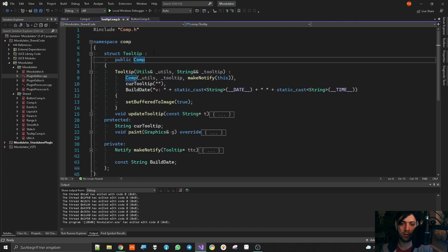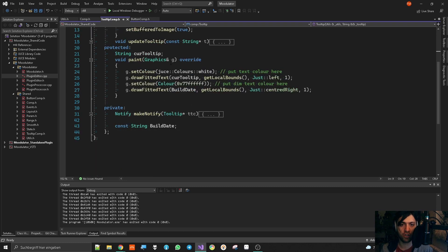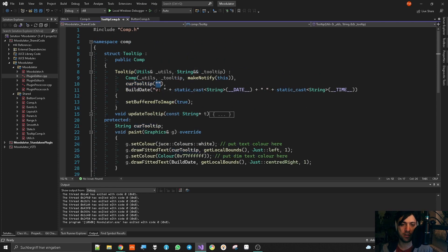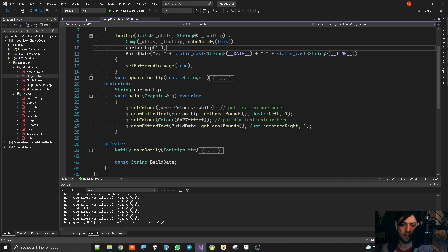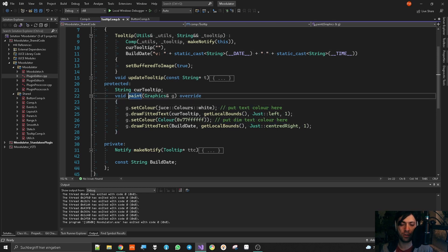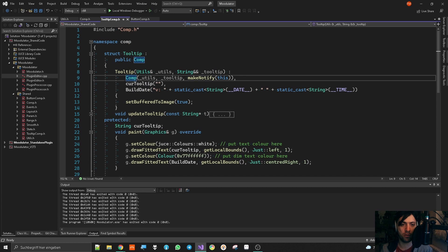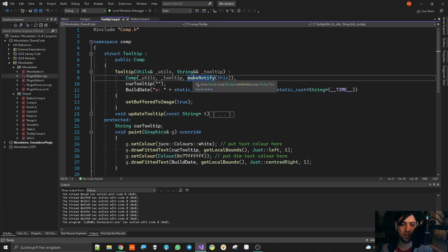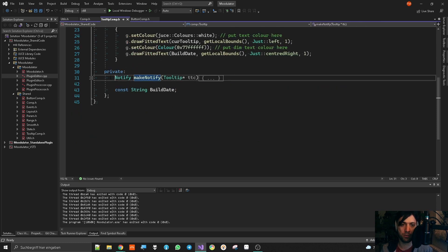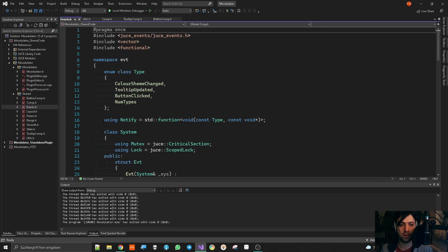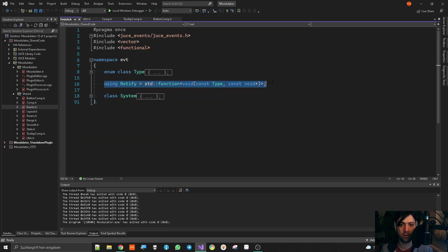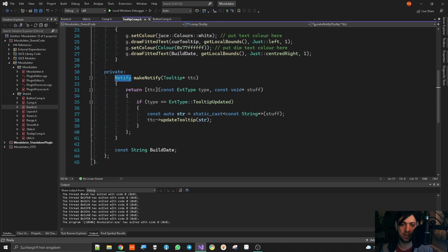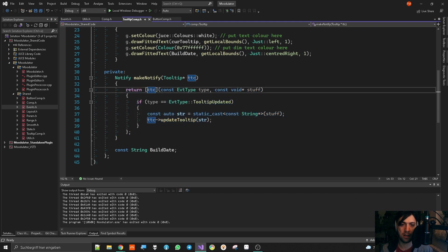Which inherits from component and therefore has a tooltip. As you can see, it has a paint method in which it paints the current tooltip and the current tooltip is an empty string by default. Don't mind the comments. I have not implemented my color scheme stuff yet to this project because that's kind of complicated and also needs a rewrite a little bit. Anyway, what happens here is that in the constructor of my base class component, I use an inline function called make notify where I pass on the tooltip component into it. And this thing returns our notification lambda that you have seen earlier. If I go back, it was this thing.